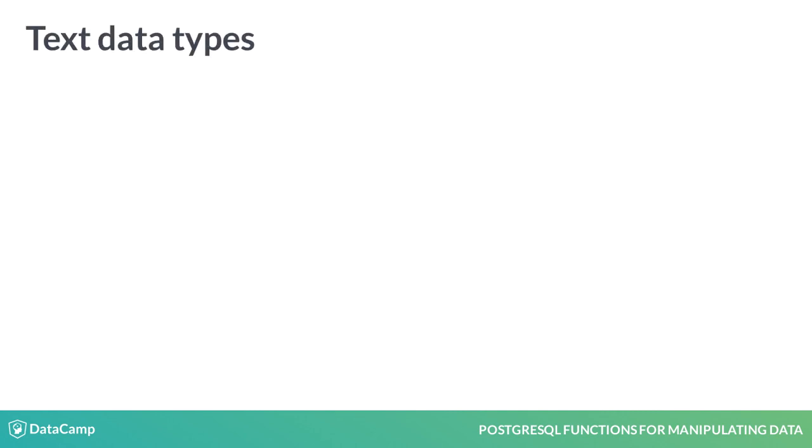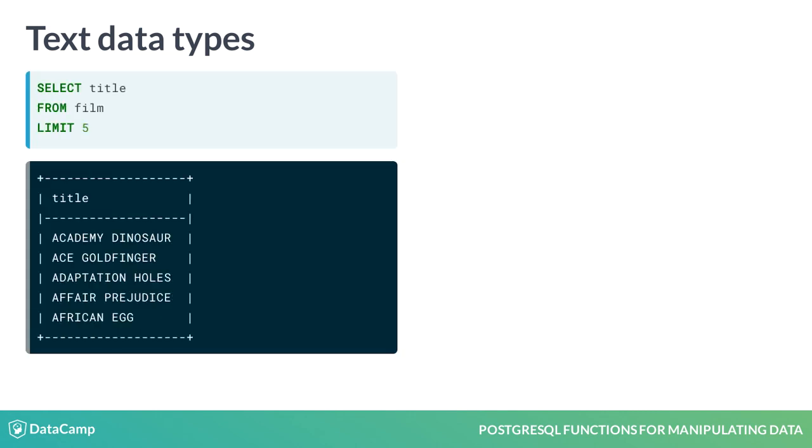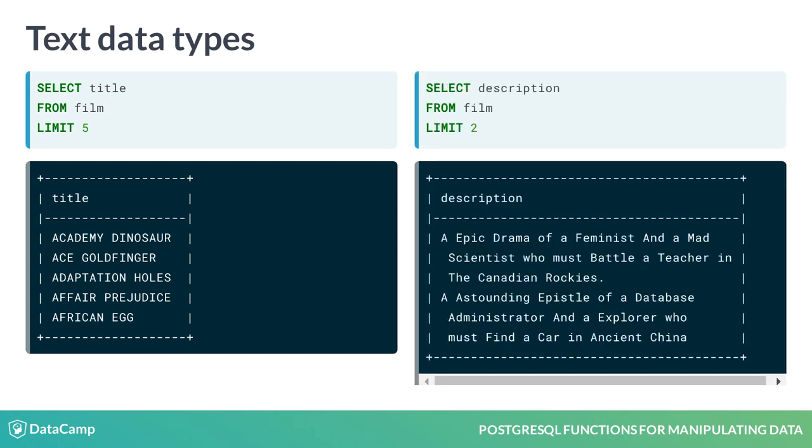Text data types like char and varchar allow for a fixed or varying number of characters and string data. Think about categorical data like the title column from the film table. Text data types typically represent character and string data but can be an unlimited length. For example, the text from the description column in the film table. We'll explore how to extract, create substrings, and manipulate text data types later on in this course.